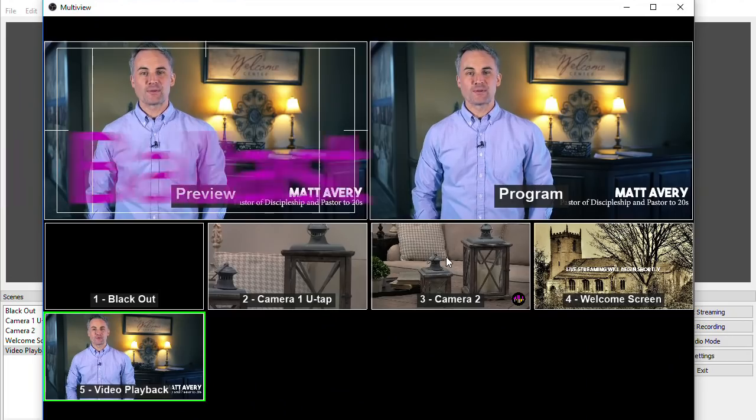In this video, I'm going to show you how you can use OBS software as a simple video switcher as well as playback pre-recorded video on your live stream.